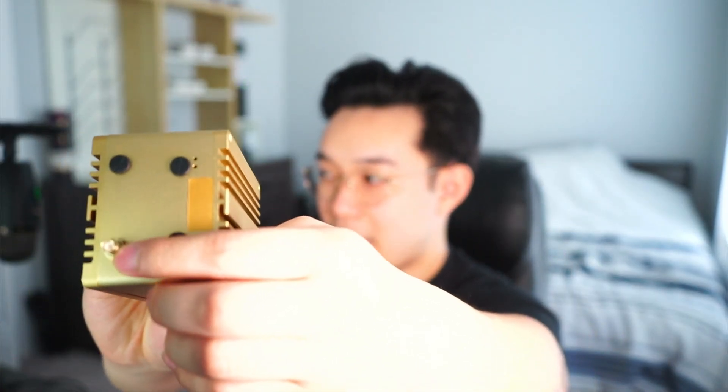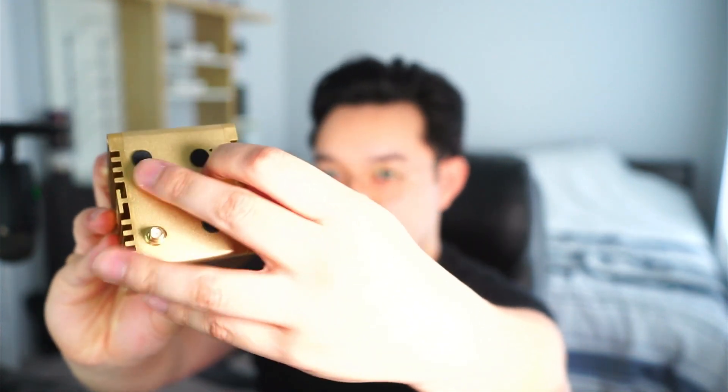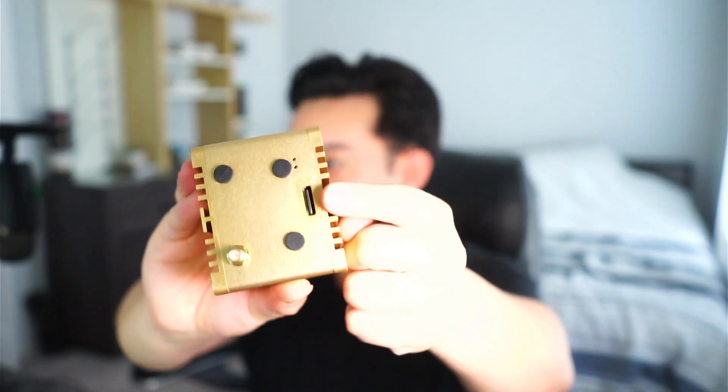Once you have all that done you want to get your helium miner unplugged. On your rack miner, you have a cover underneath your SMA antenna port and you're going to want to peel this off. It's just basically glued together on the rack miner, it's right underneath the tape.